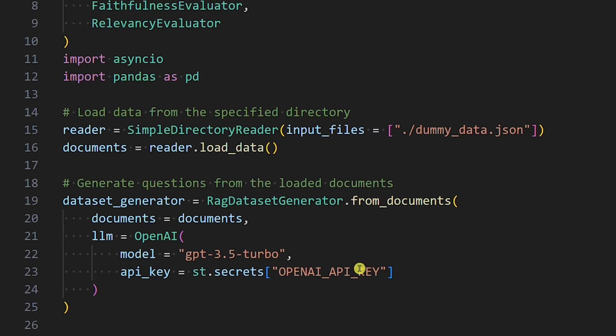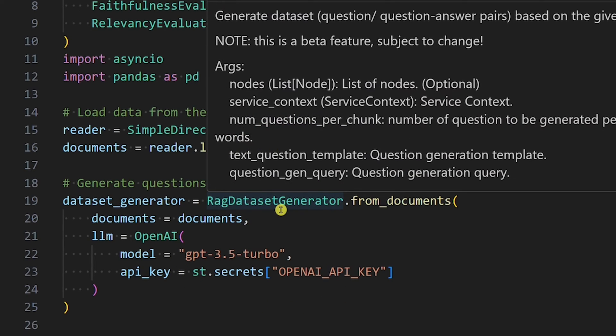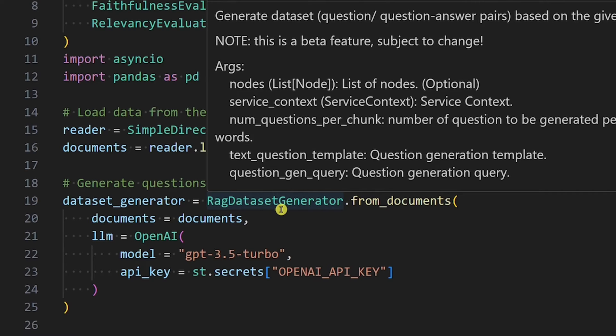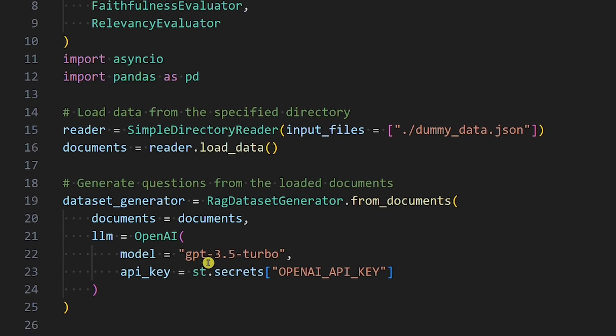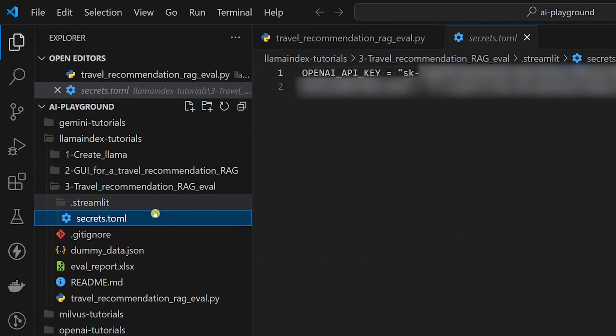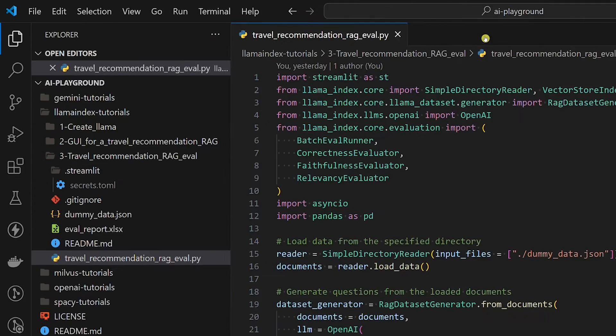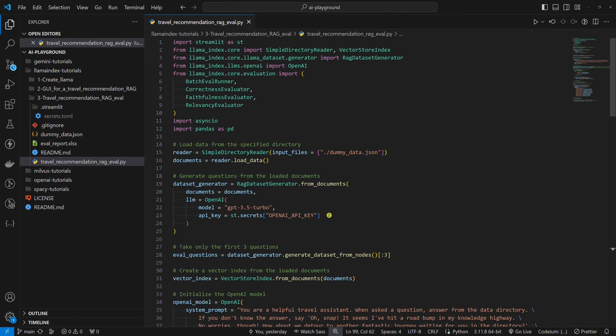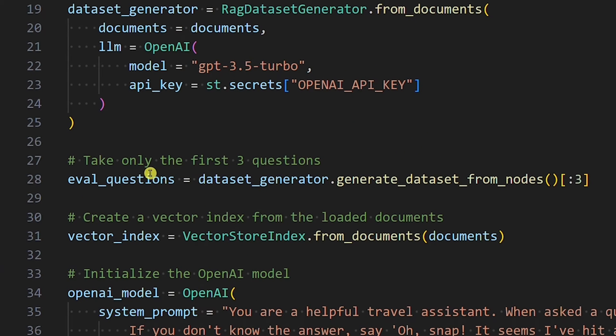Now we need to generate questions from the loaded documents. For this, we are using the RAG dataset generator class, which generates questions. An example of such a question would be, what are the differences in availability between Trip A and Trip C in terms of the months of May and June? The questions are generated with the GPT 3.5 Turbo model. As in the previous tutorial, we set our OpenAI API key in the Streamlit Secrets file. Although the RAG dataset generator class generates a lot of questions, we will only take the first three questions for this tutorial.